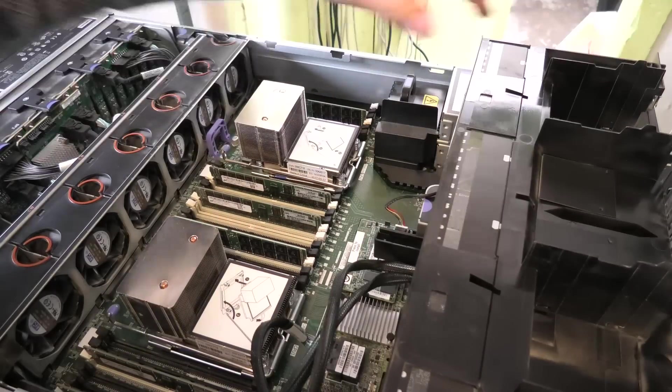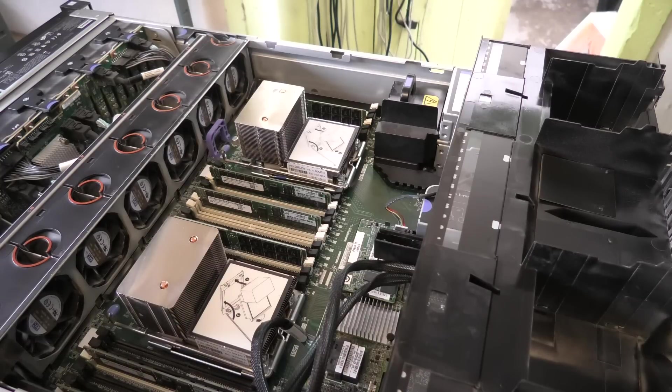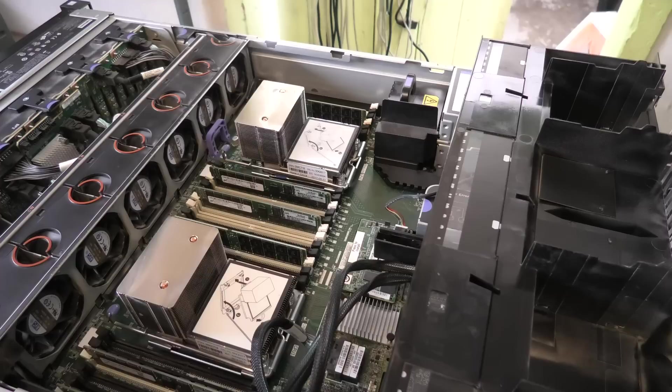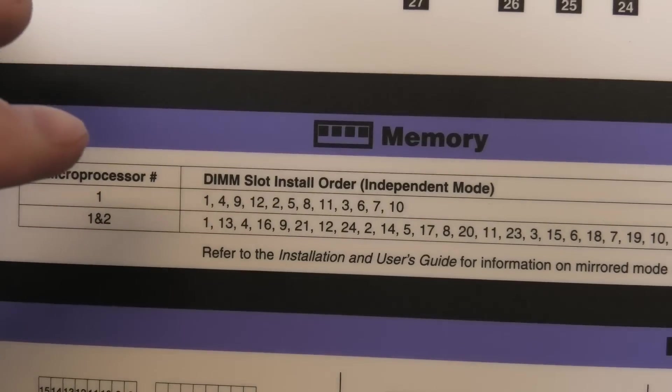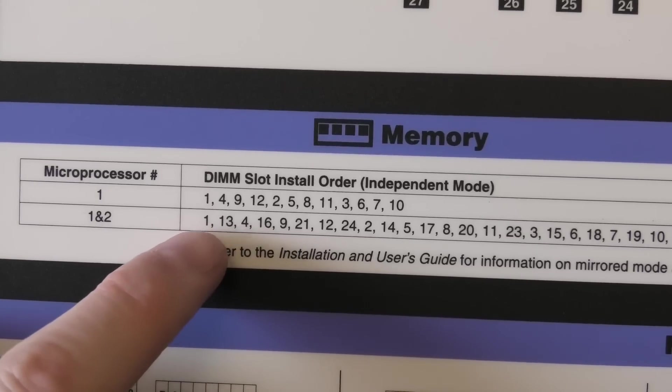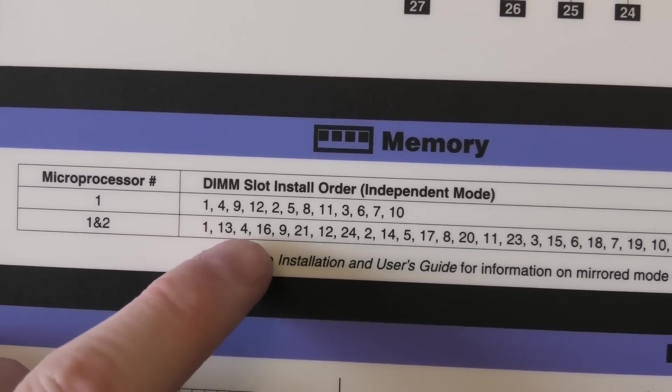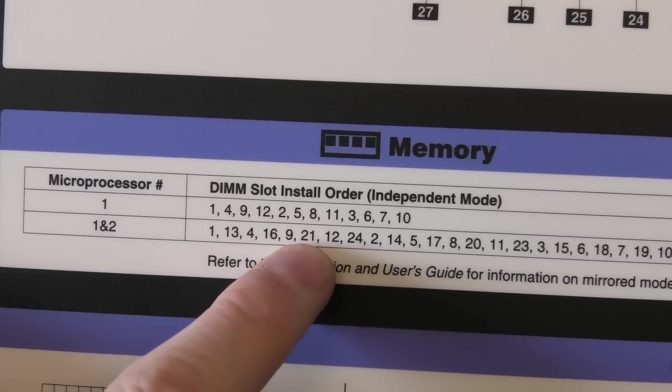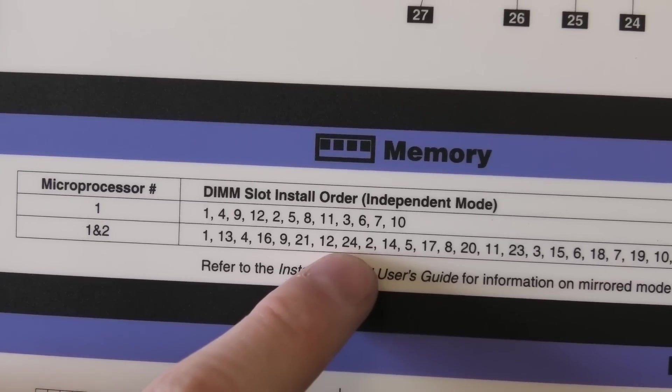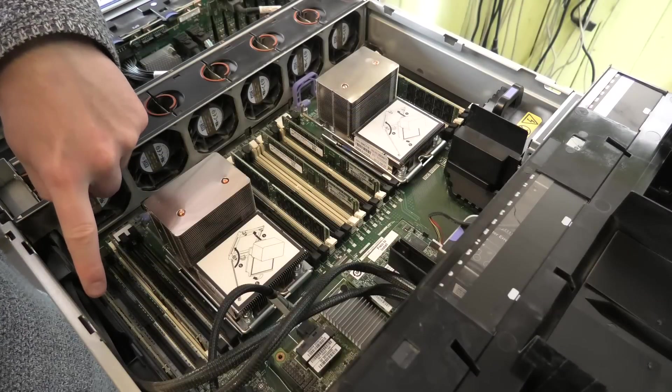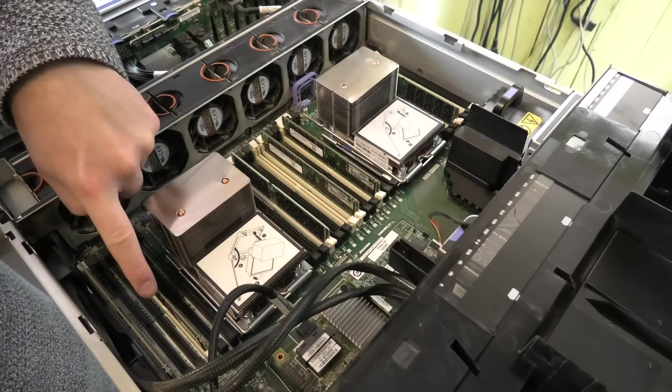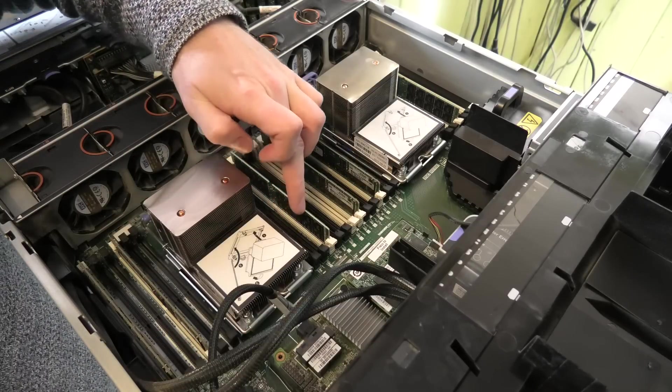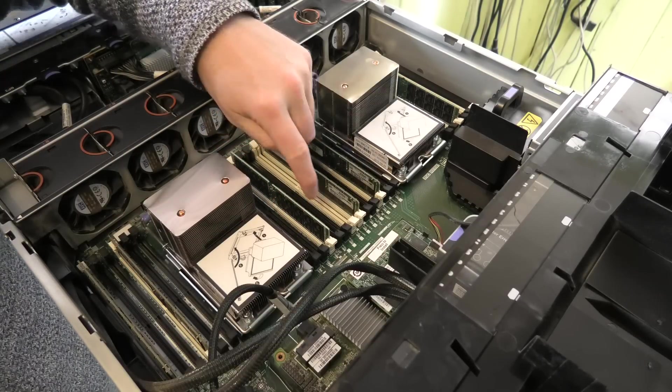I see that I have six blocks of memory in here, kind of the same sort that we're going to be continuing with. I need to check the layout. Two processors meaning that I have six blocks in here, so I have number 1, 13, 4, 16, 9, 21 already occupied. The blocks that I have to put in are number 12, 24, 2, and 14.